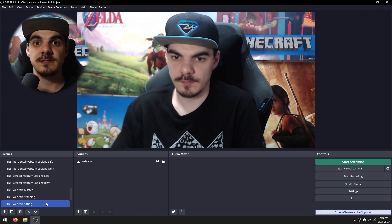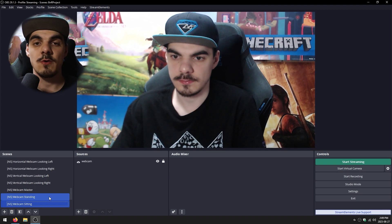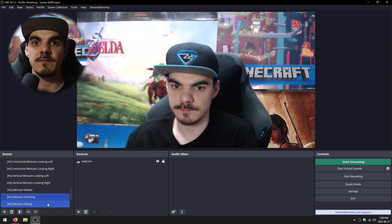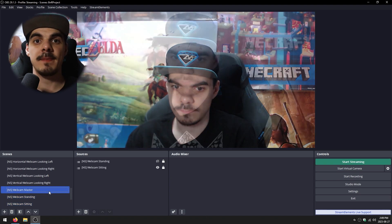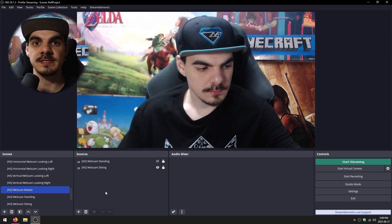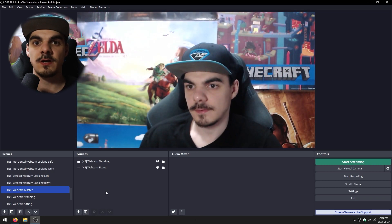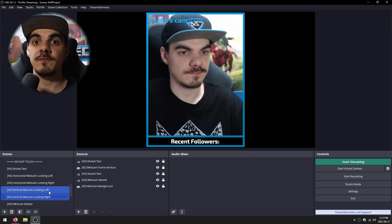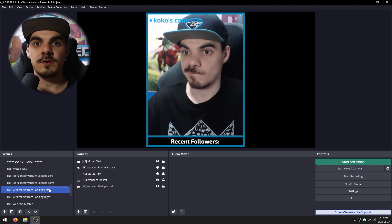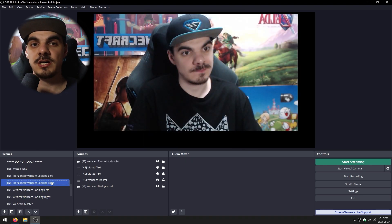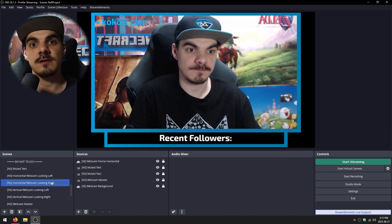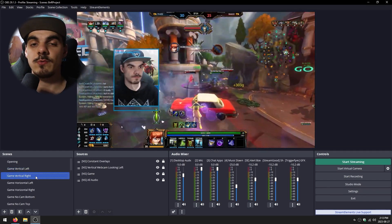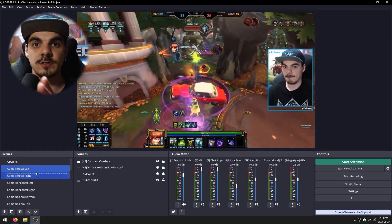Since I have a standing desk, I have two nested scenes with just one source in them — the webcam — one for when I'm sitting down and the other with the webcam slightly raised up for when I'm standing at my desk. I then have a webcam master nested scene with both of those webcam scenes inside of it, and one of them can be toggled on and off with either a key binding or a stream deck key. That webcam master scene is then used in four other nested scenes: one for when I look towards the left when looking at chat, one for when I look to the right, and both in horizontal and vertical format.